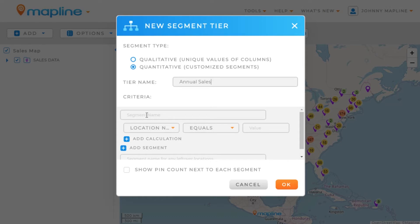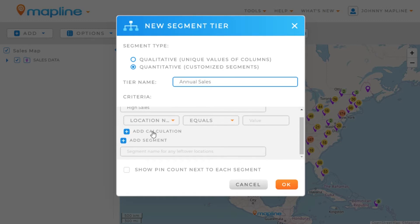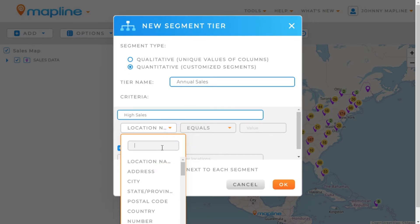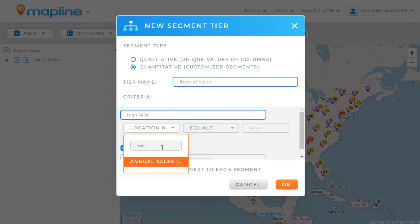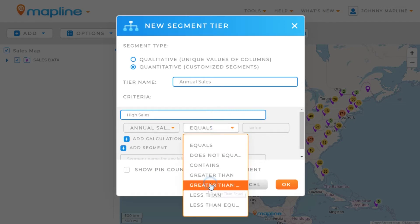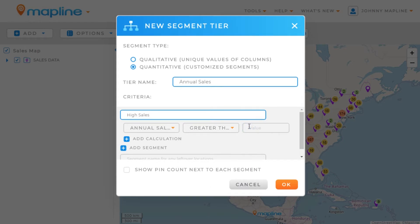Right here I'm going to make a name for the first segment, which will be High Sales. Then I'll select from the drop-down menu which column I want to pull from — I'll type in Annual Sales and click it. For my condition, instead of Equals, I'm going to choose Greater Than or Equal To, and I'm going to put the value at 40. I can add another calculation within this segment if I want, but I don't.